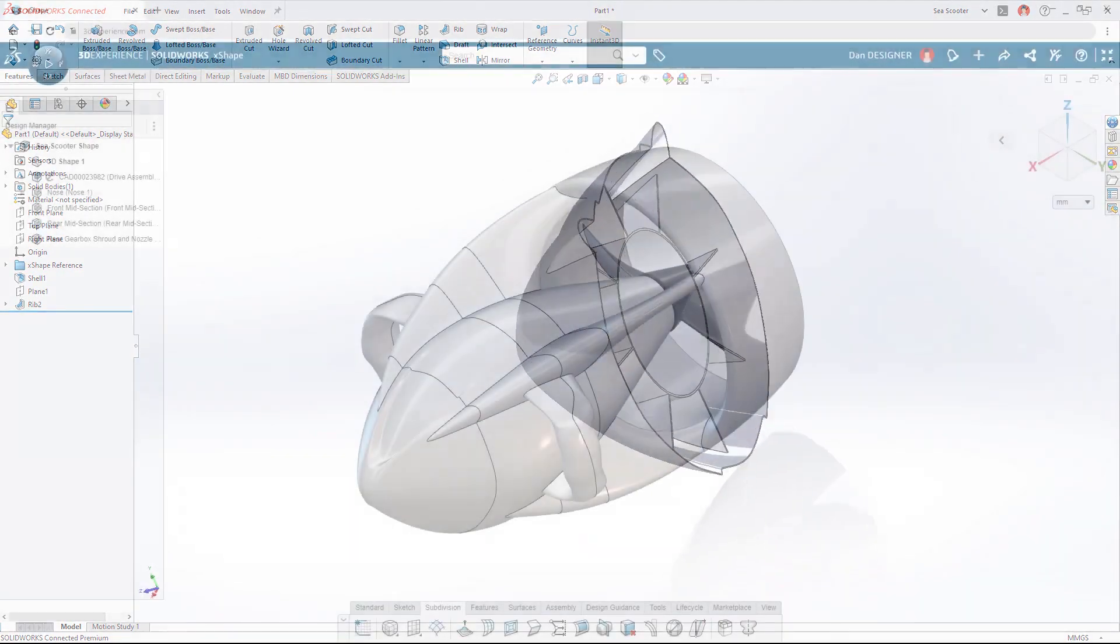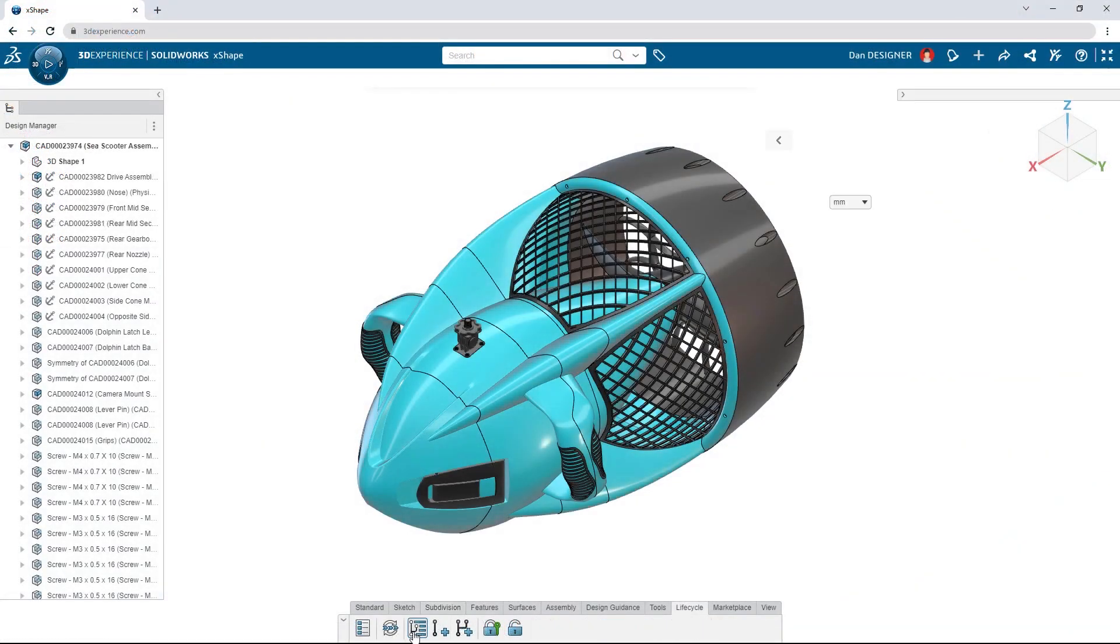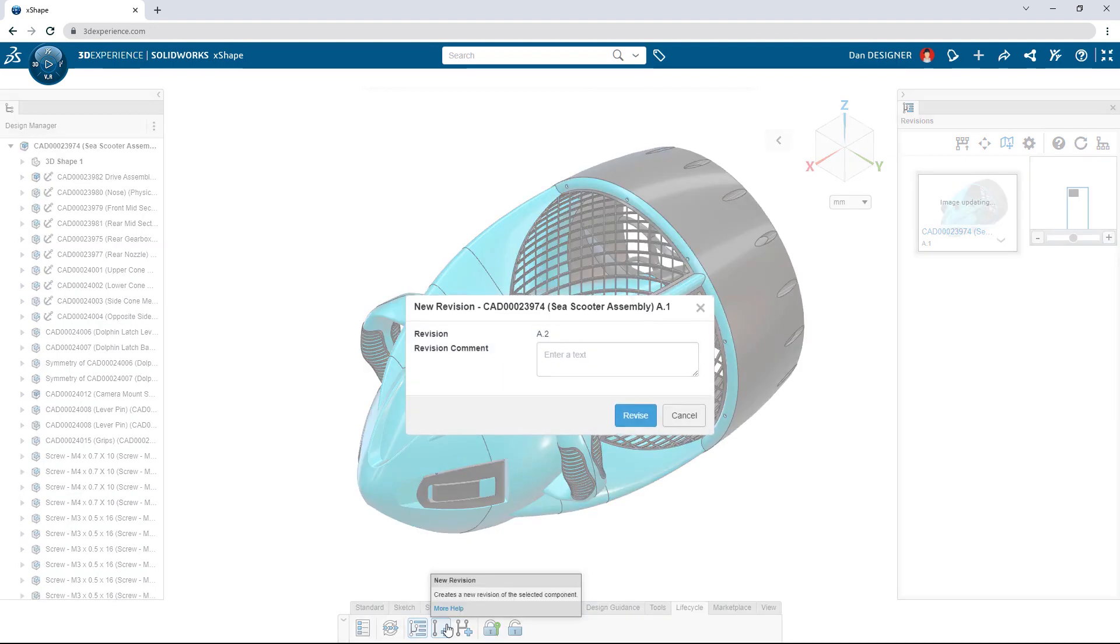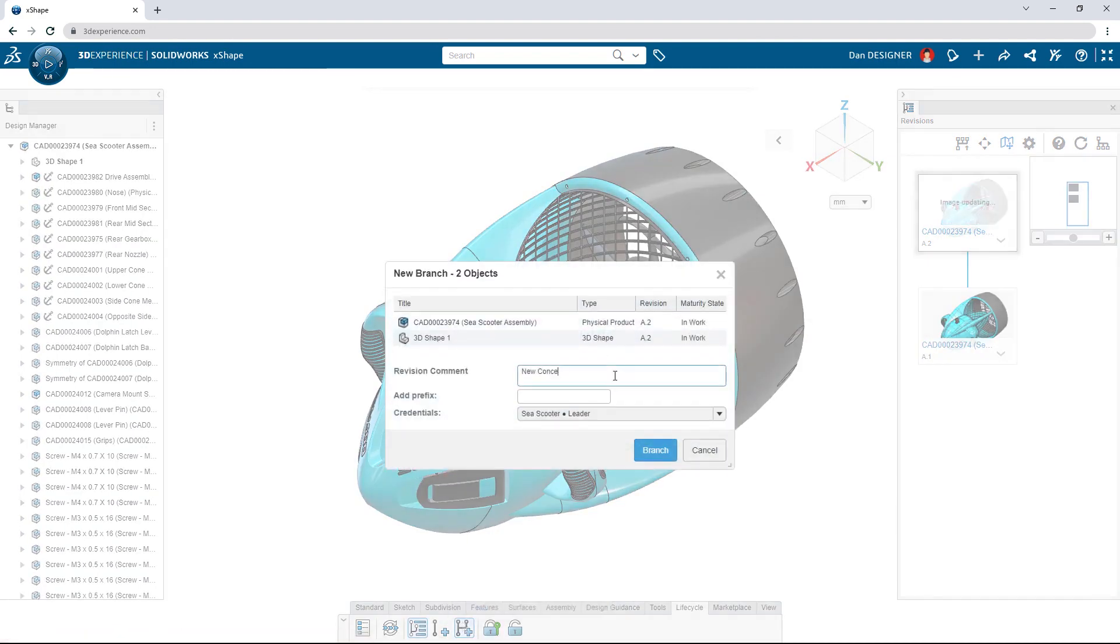As the design of the C-Scooter continues to evolve, make a new revision with built-in data management, or create a branch when it's time to explore an entirely new concept.